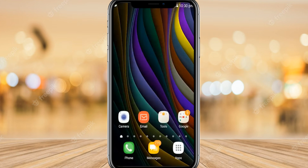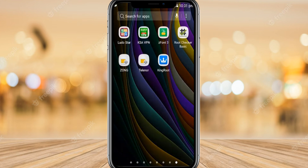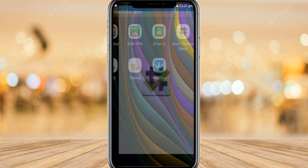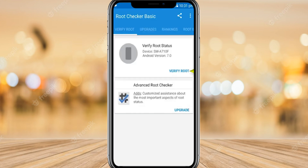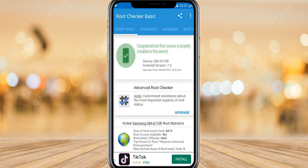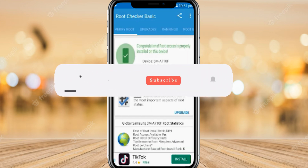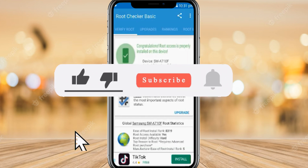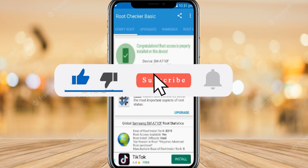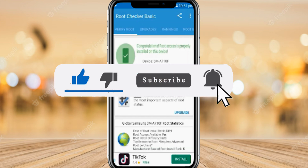There you go — successful! Go back and open the Root Checker application again and verify the root. Here you can see the root is successfully and properly installed on the device. This is how you can root your Android phone. If this video helps, make sure to like, and if you're new here, make sure to subscribe to my channel. I'll see you in the next video.